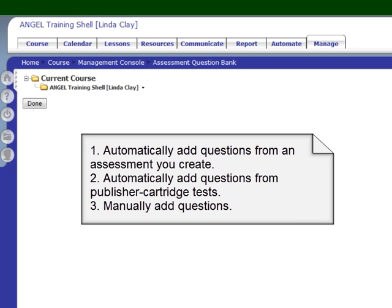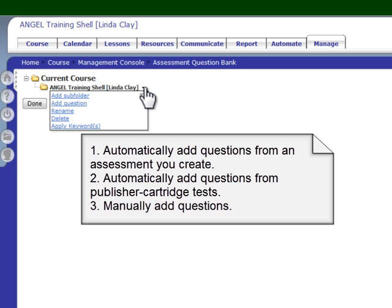There are three ways to get questions into your question bank. Number one, you can create an assessment and have the questions automatically copied into your question bank. Number two, you can upload a publisher cartridge and if there are any tests in that publisher cartridge, all of the questions on those tests will be added to the question bank, and all of the subfolders underneath the course name will bear the name of the test from which those questions were drawn. Number three, you can manually add folders and questions to the question bank yourself simply by clicking this arrow, adding a subfolder or a question. And if you add a subfolder, you can add questions to that subfolder.